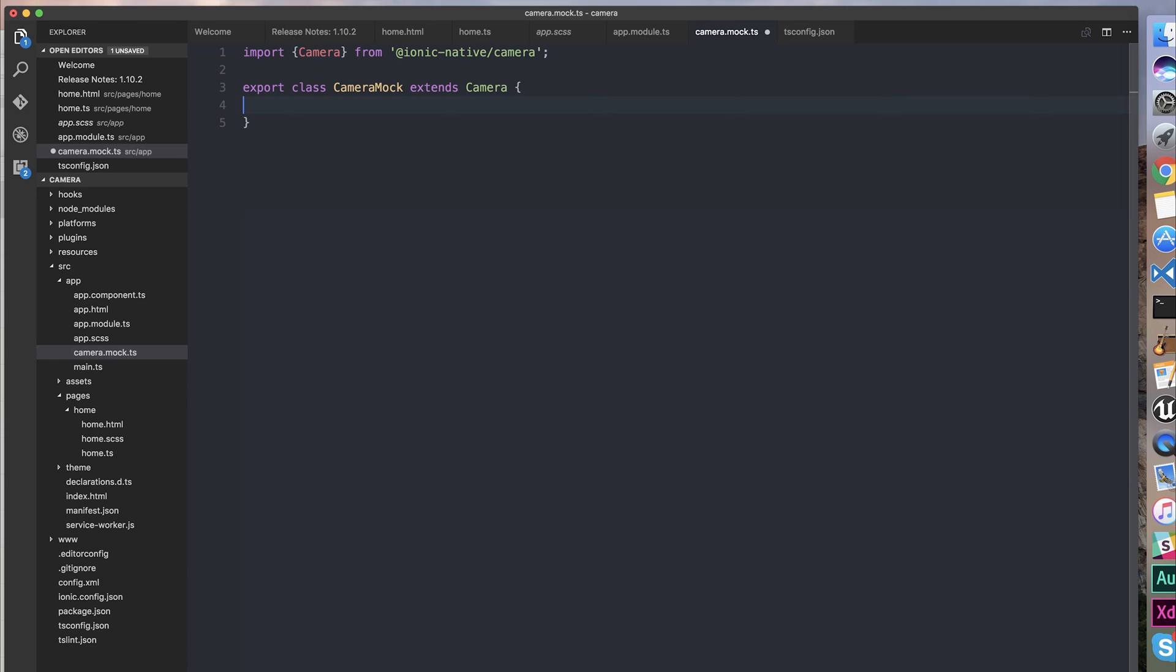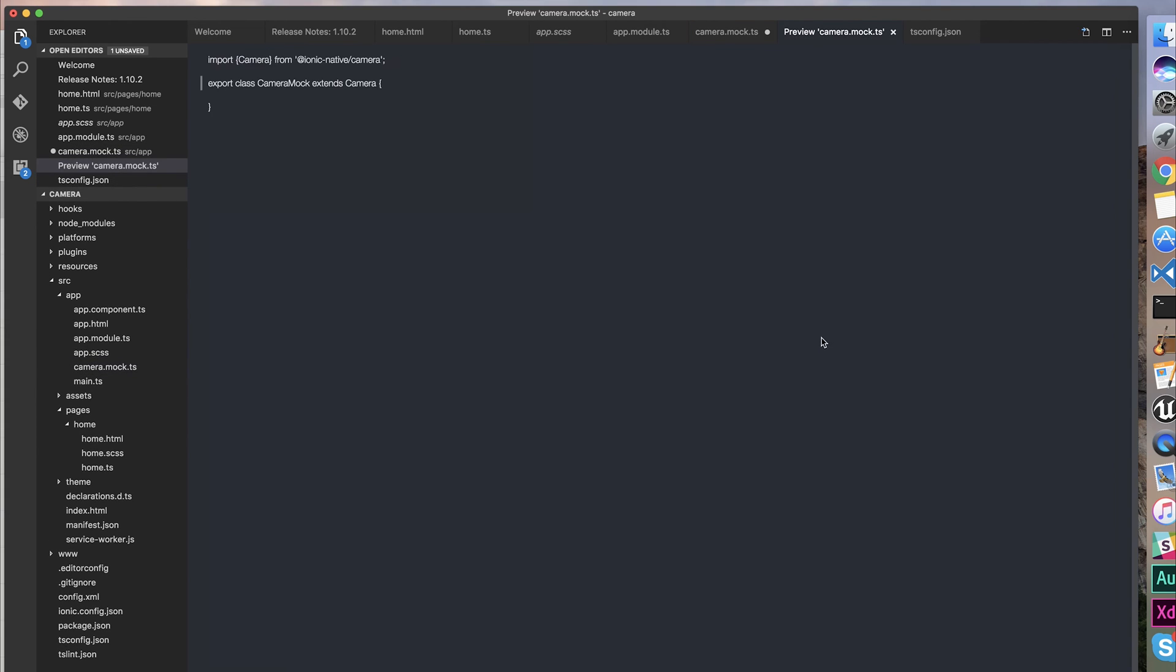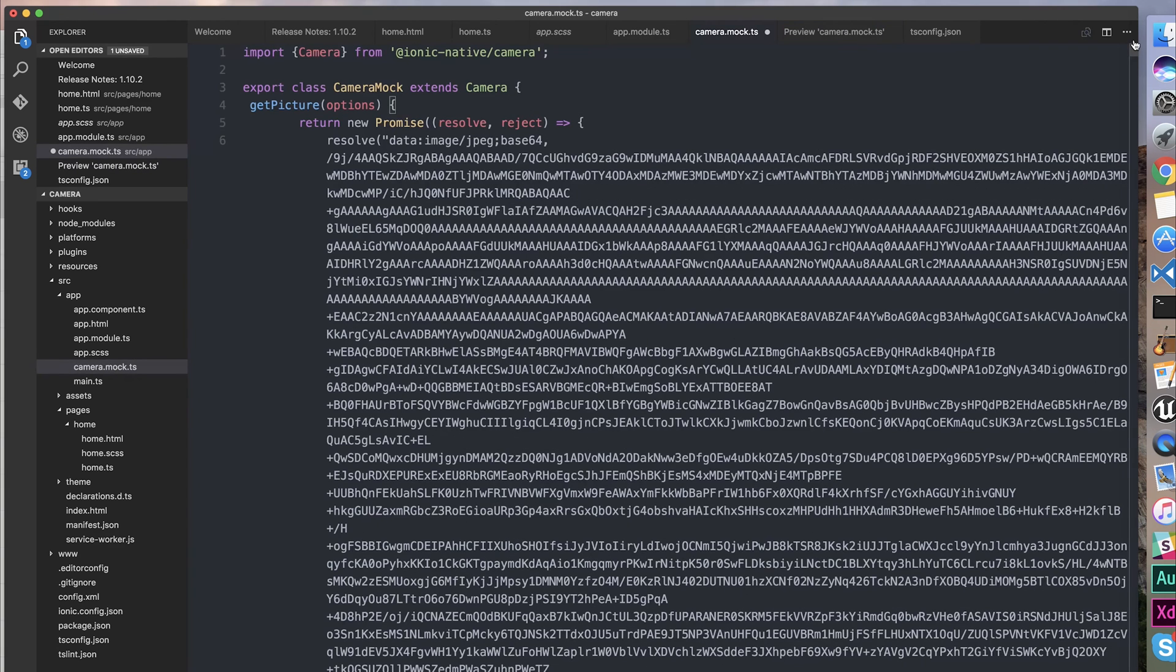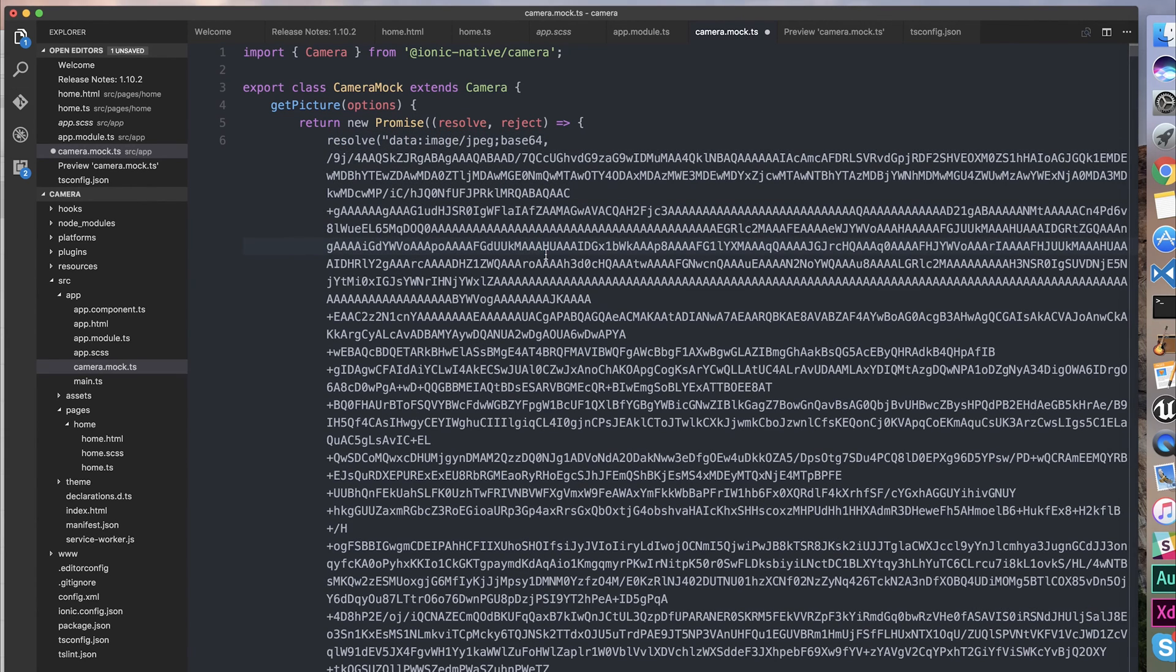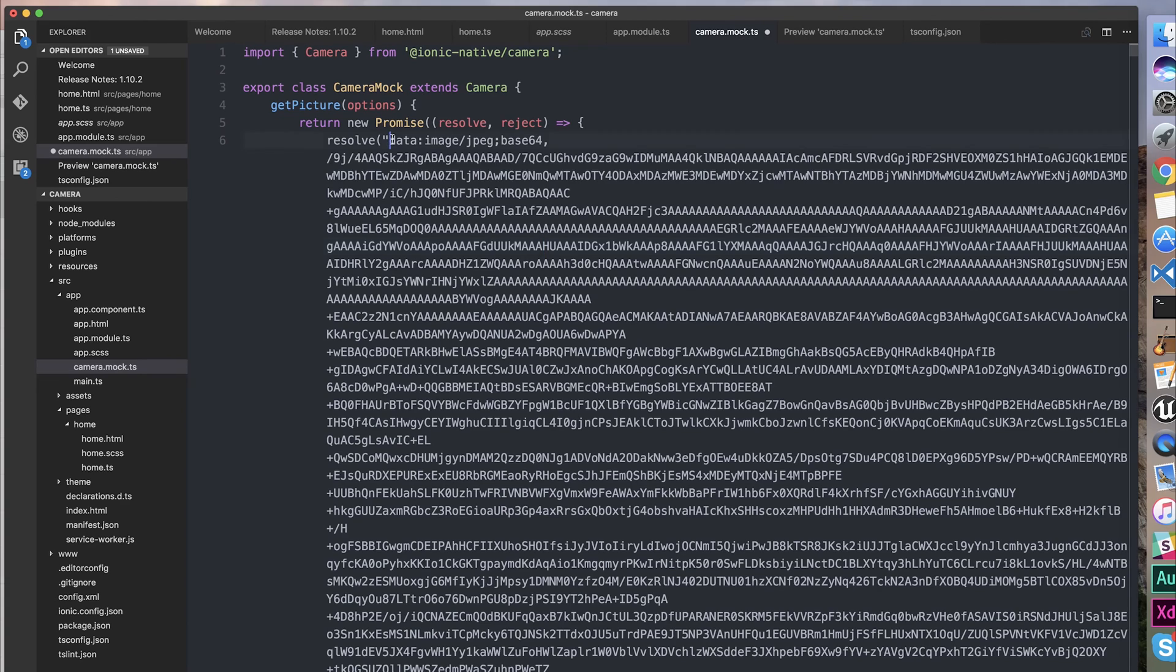What this essentially means is that we can make our own getPicture function, which will return a base64 image and act like it would on the device. So I'm simply going to make a getPicture function, and this simply returns a new promise which resolves an image as base64.